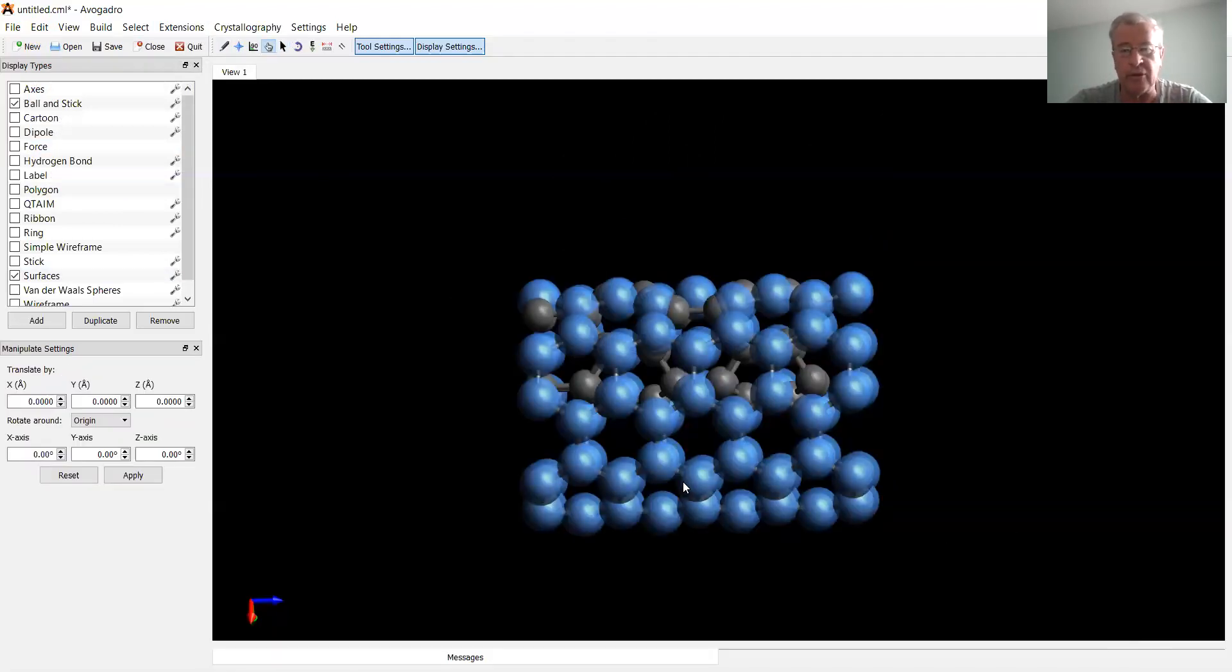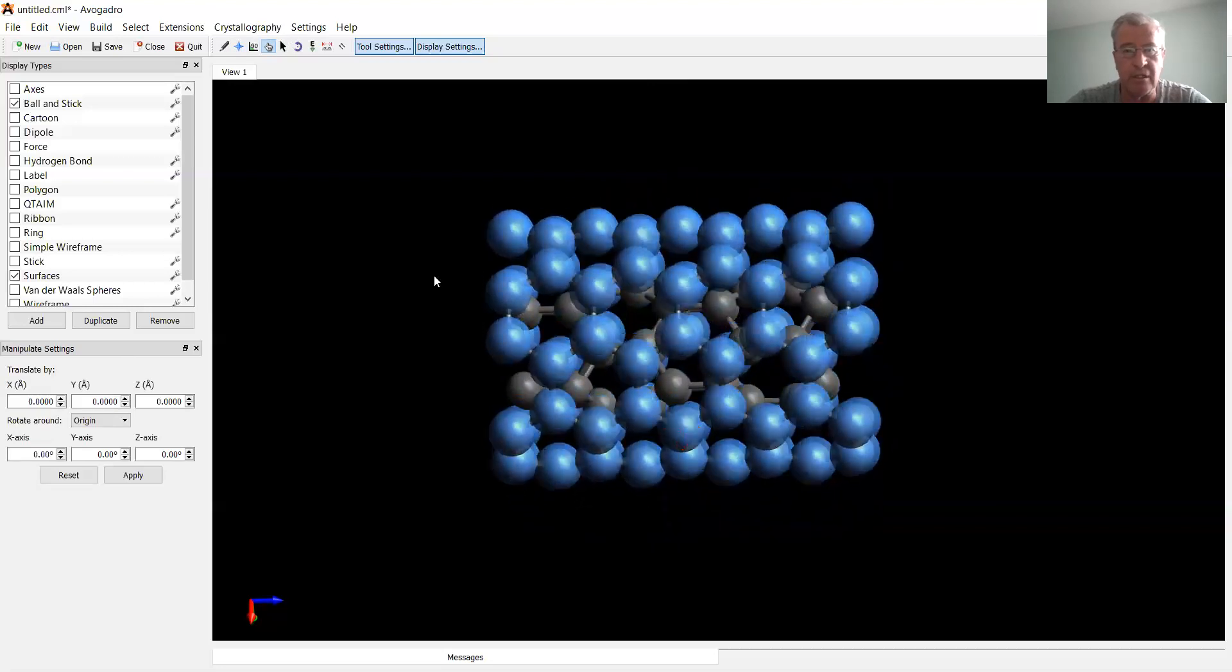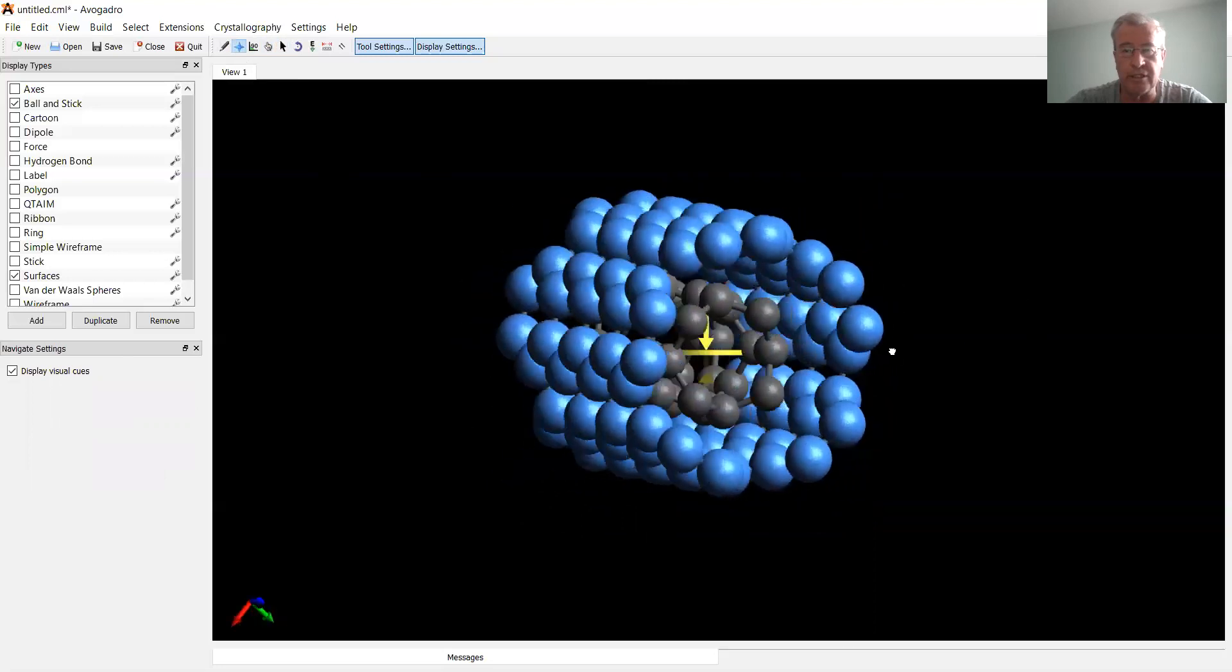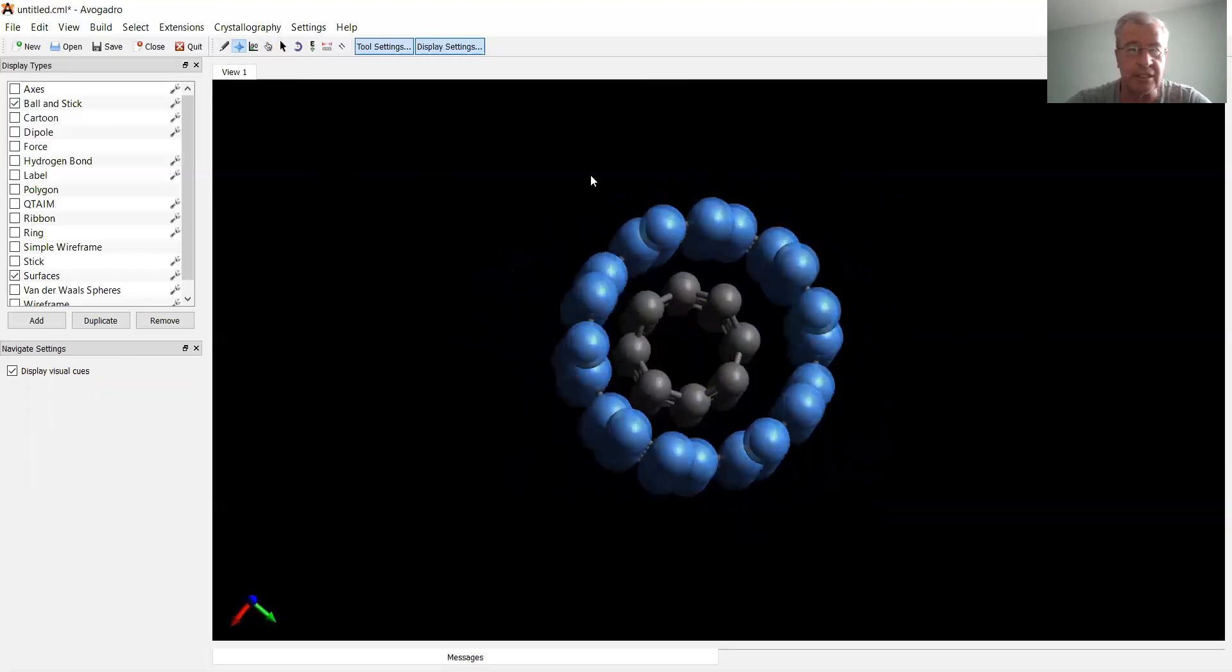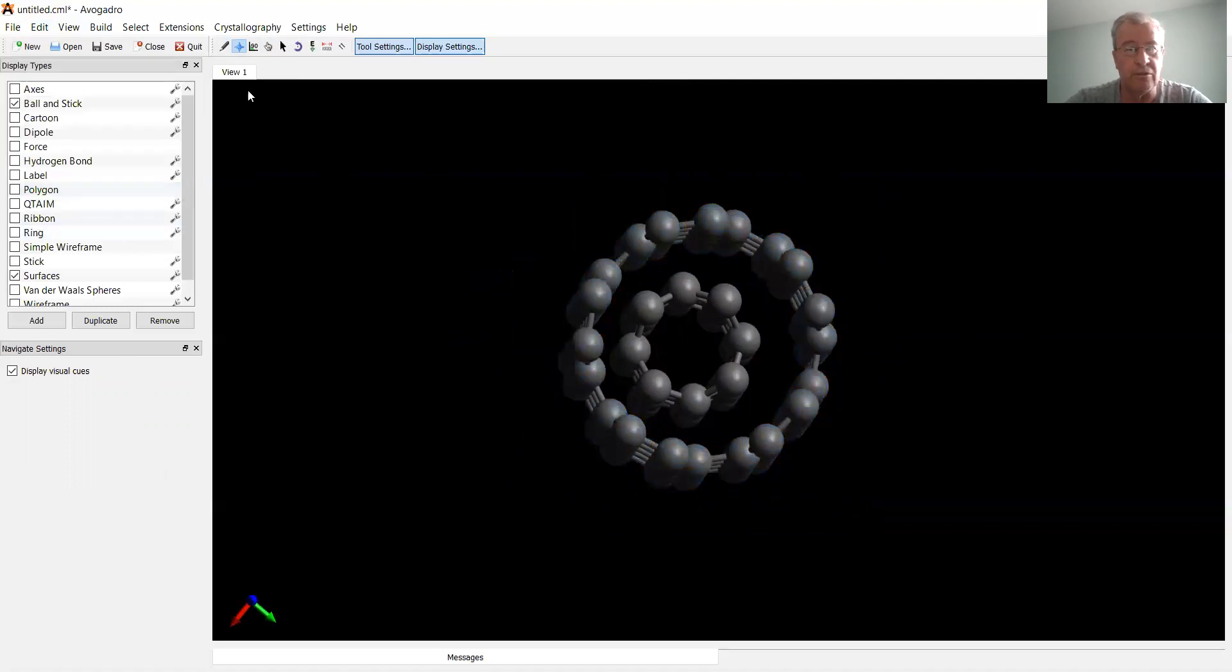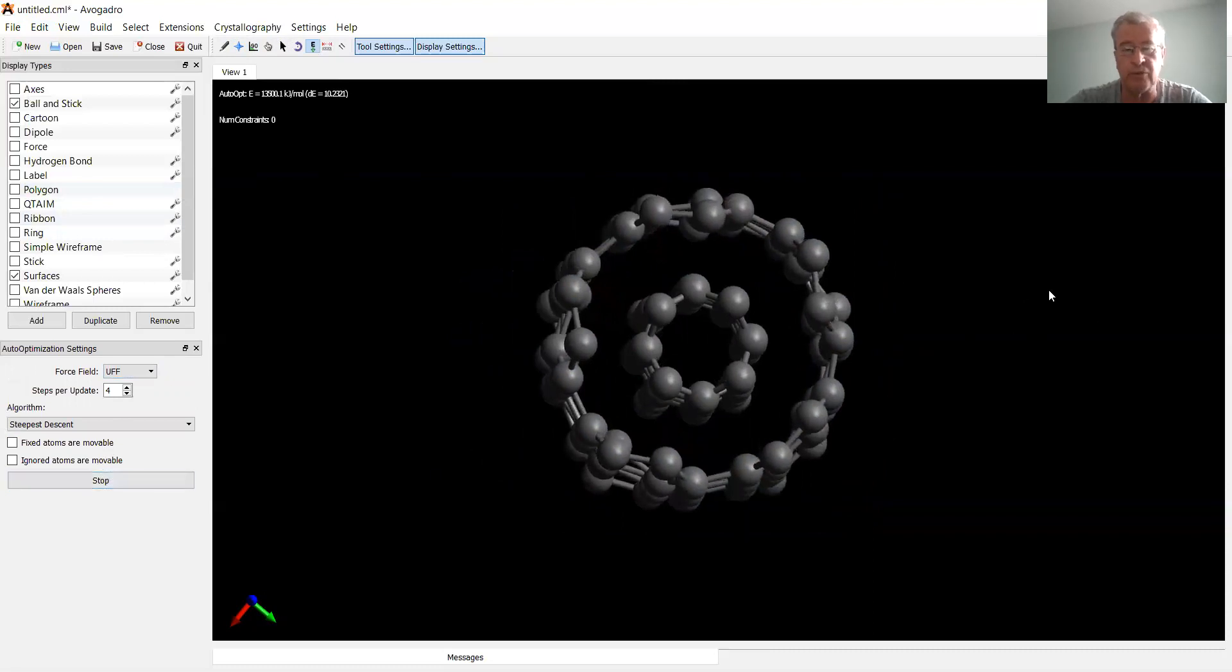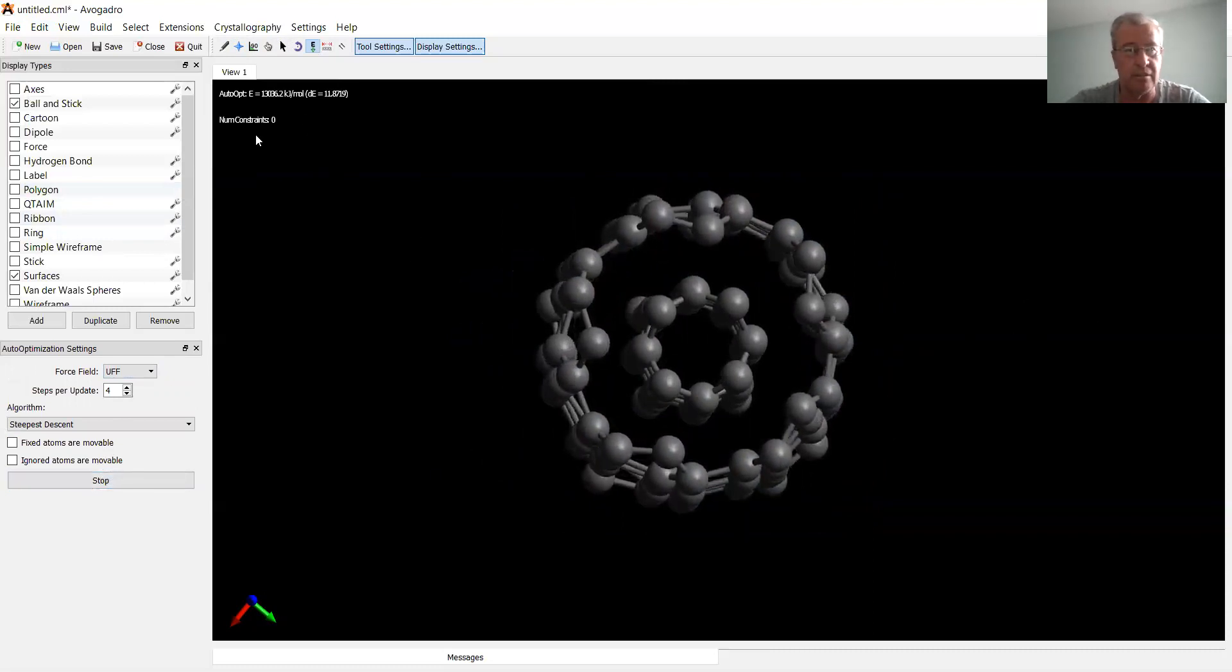So now I'll try to put the first smaller tube inside of this one. I need to move it a little bit. Let's take a look at how they're arranged. Yeah, it's actually already inside. So now if I start optimization, it will place it right in the middle.